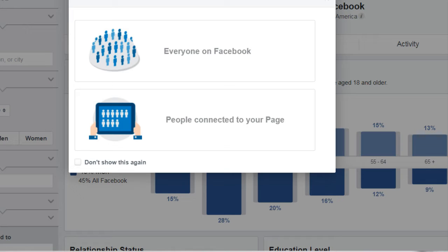So what this tool does is it allows you to analyze your audience. We want to have a more granular, very specific idea of who that might be.